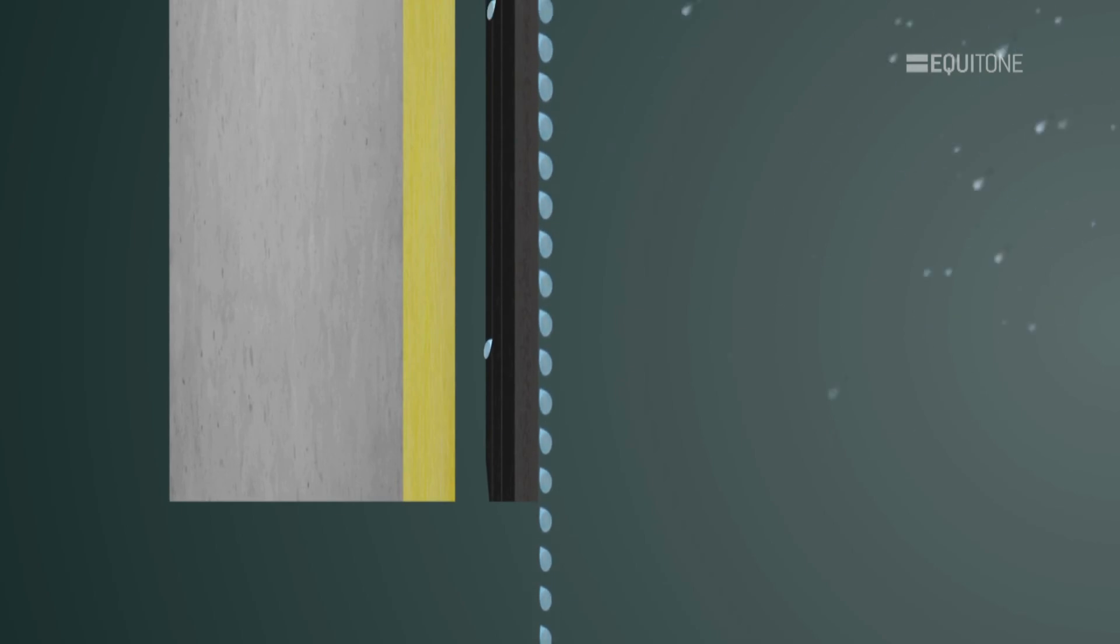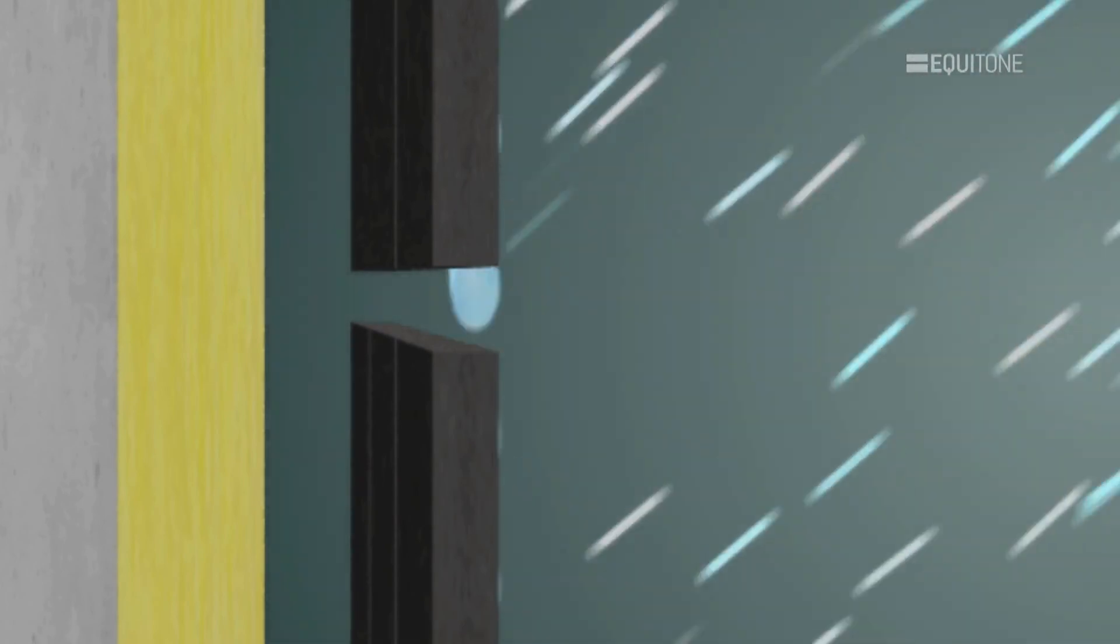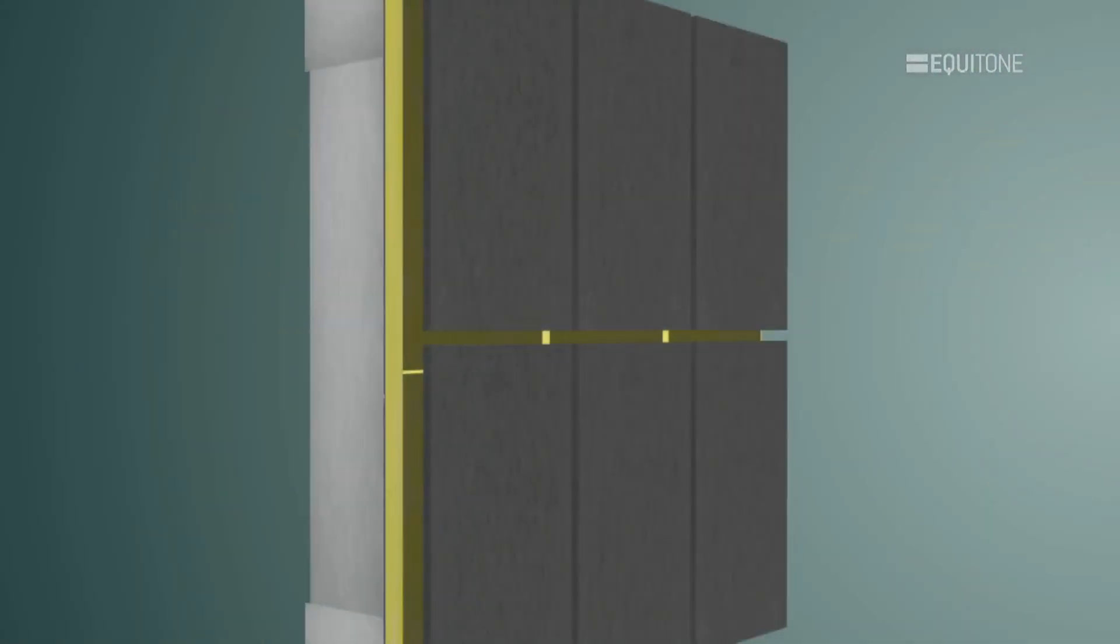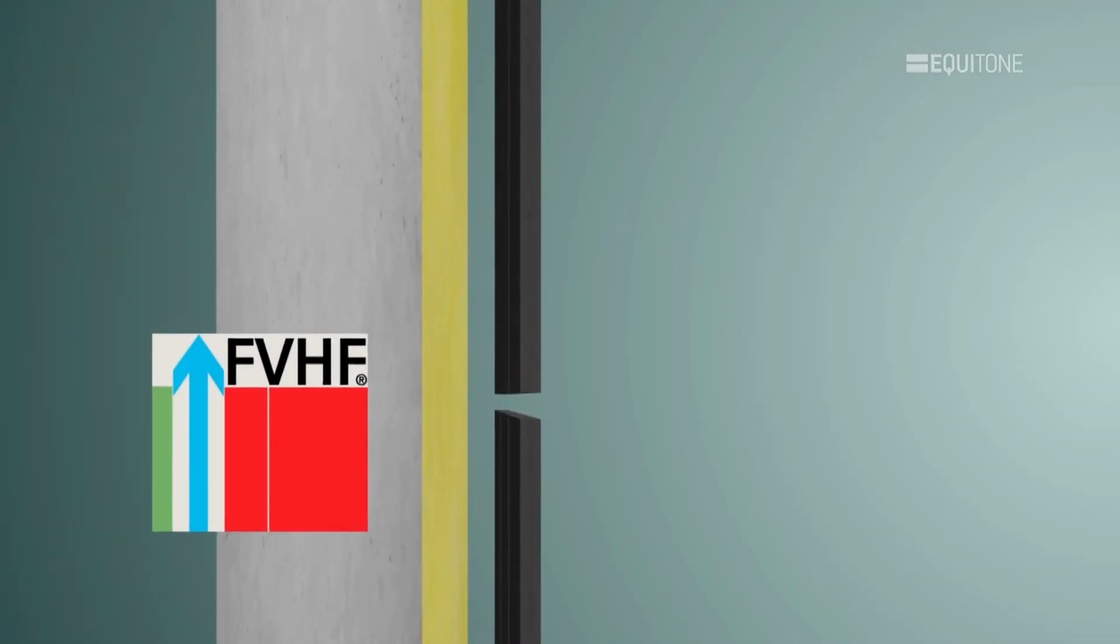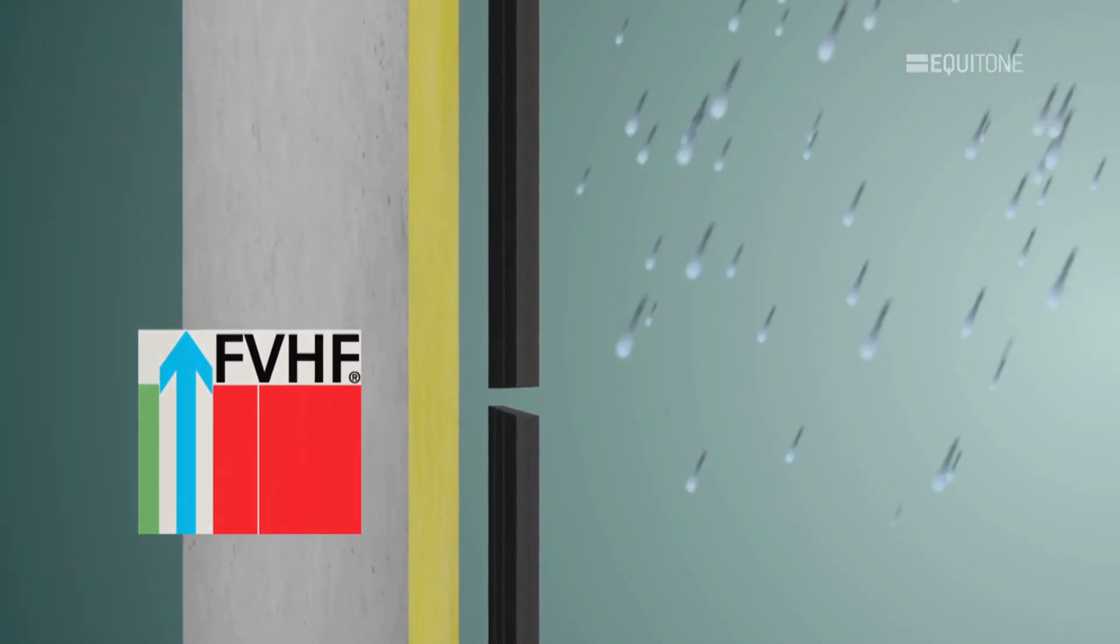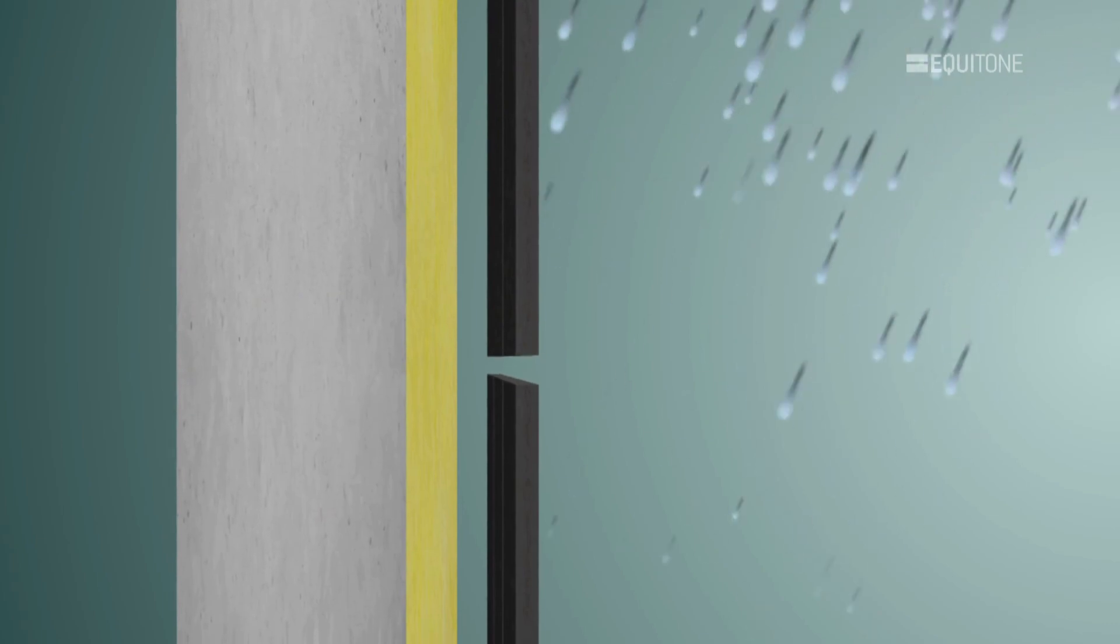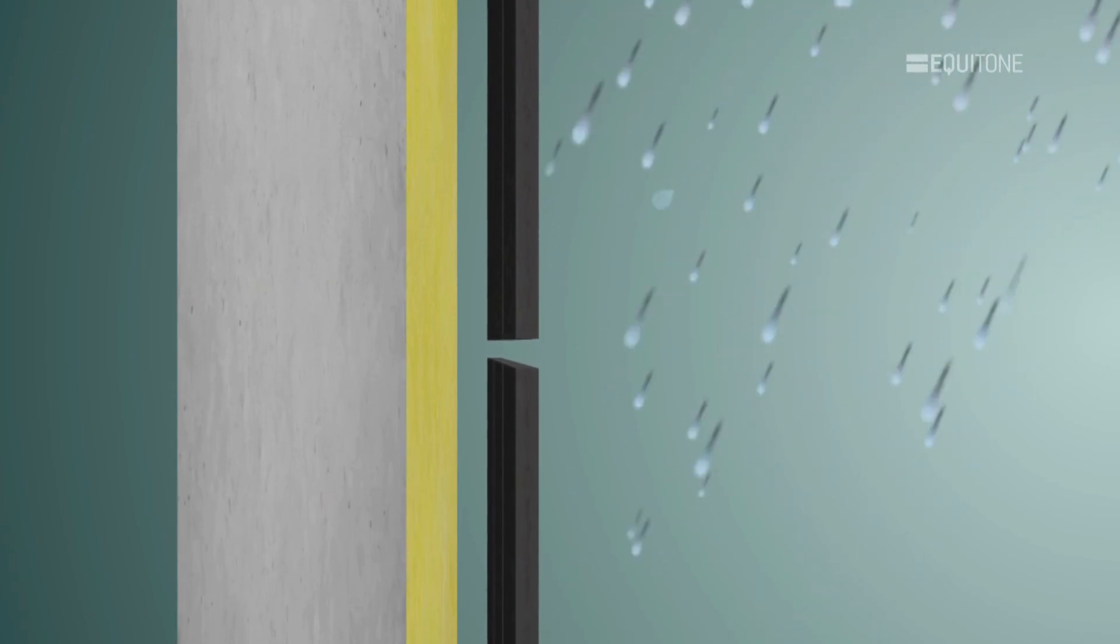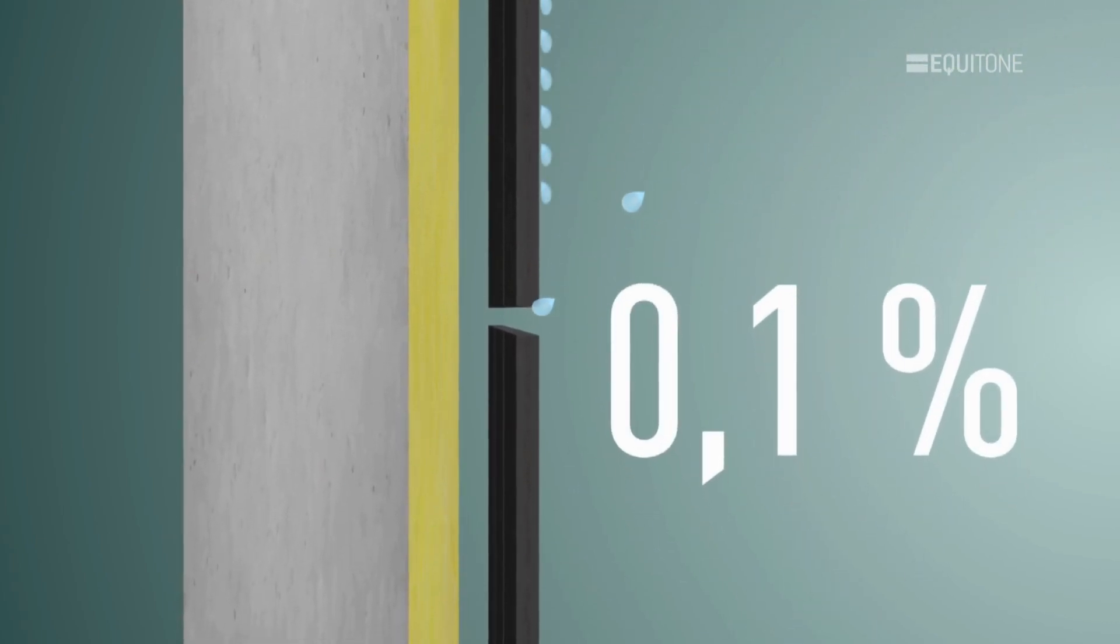In driving rain conditions, the moisture forms a membrane across the joints which keeps most rainwater on the outside of the panel. Scientific testing carried out by FVHF from Germany has shown that the amount of driving rain that ever reaches the face of the insulation is minimal.